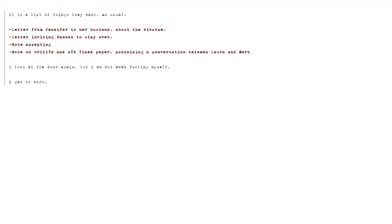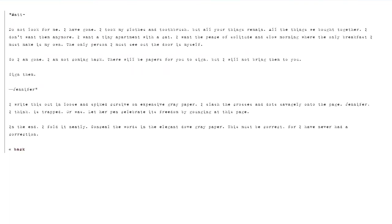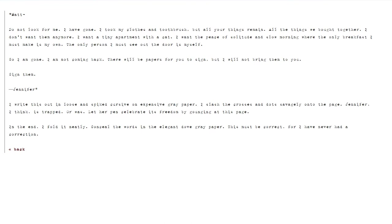Let's see. Letter from Jennifer to her husband about the divorce. Okay. Matt. Do not look for me. I have gone. I took my clothes and toothbrush, but all your things remain. All the things we bought together. I don't want them anymore. I want a tiny apartment with a cat. I want the peace of solitude and slow mornings where the only breakfast I must make is my own, the only person I must see out the door is myself. So I am gone. I am not coming back. There will be papers for you to sign, but I will not bring them to you. Sign them. Jennifer.